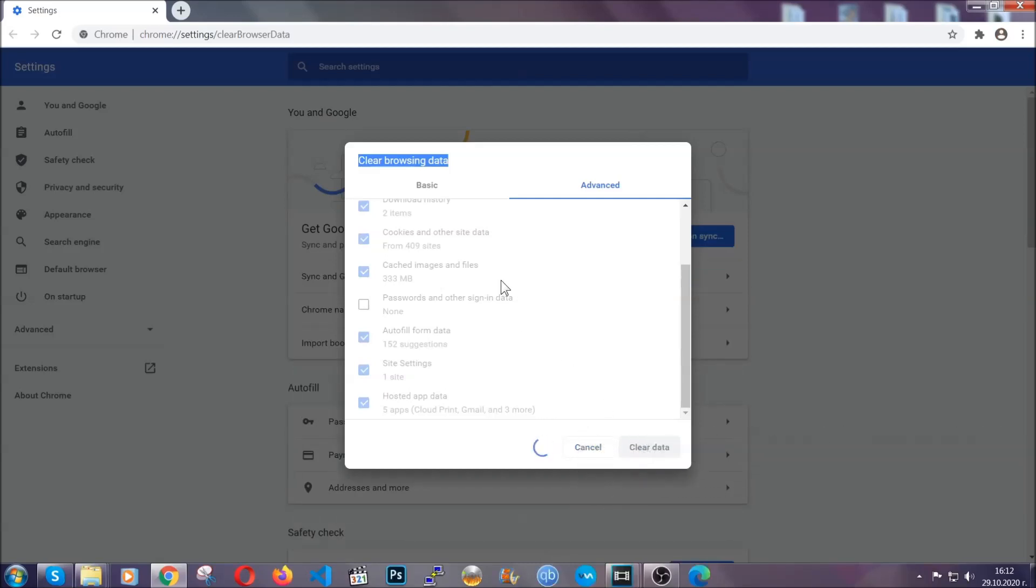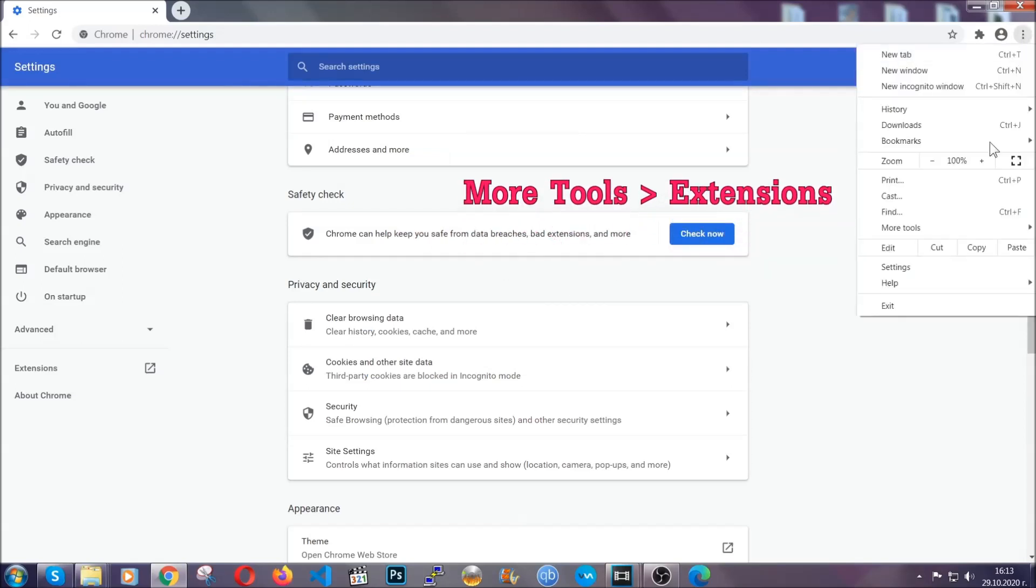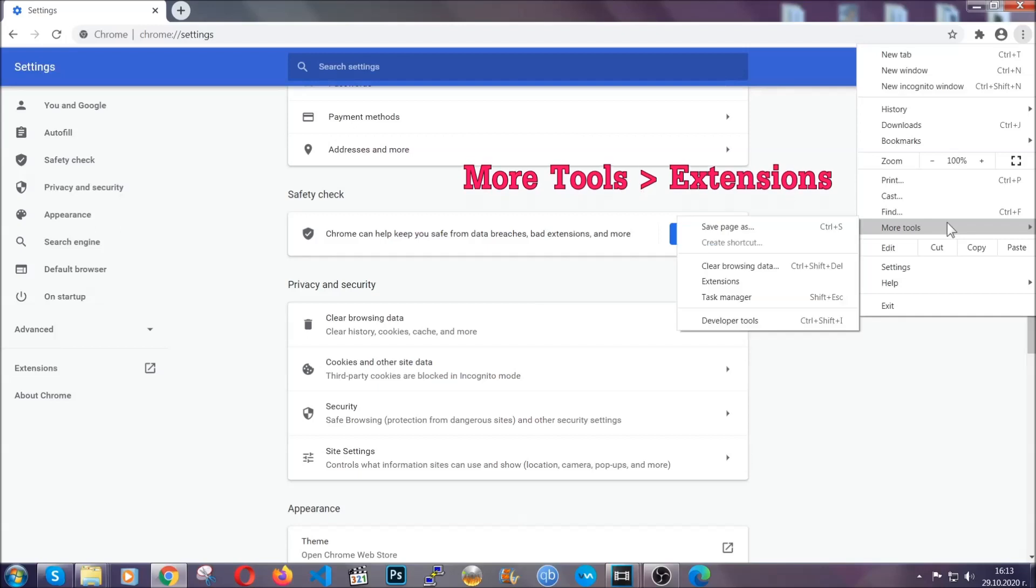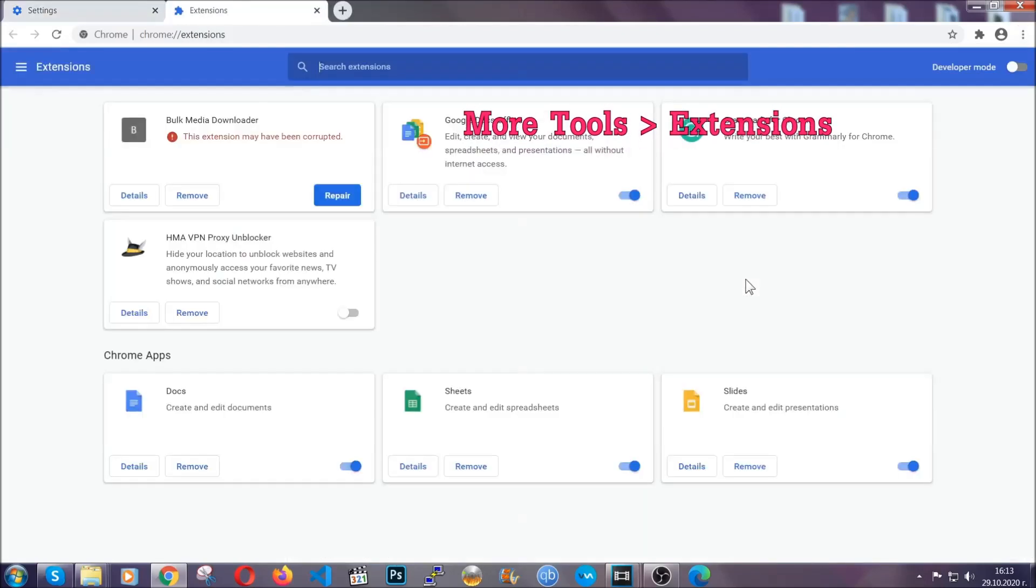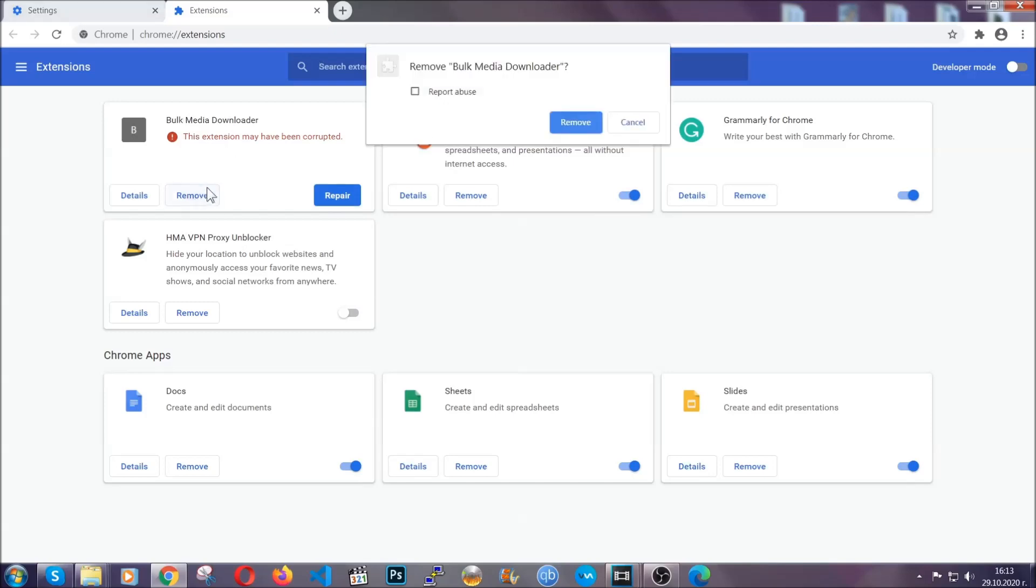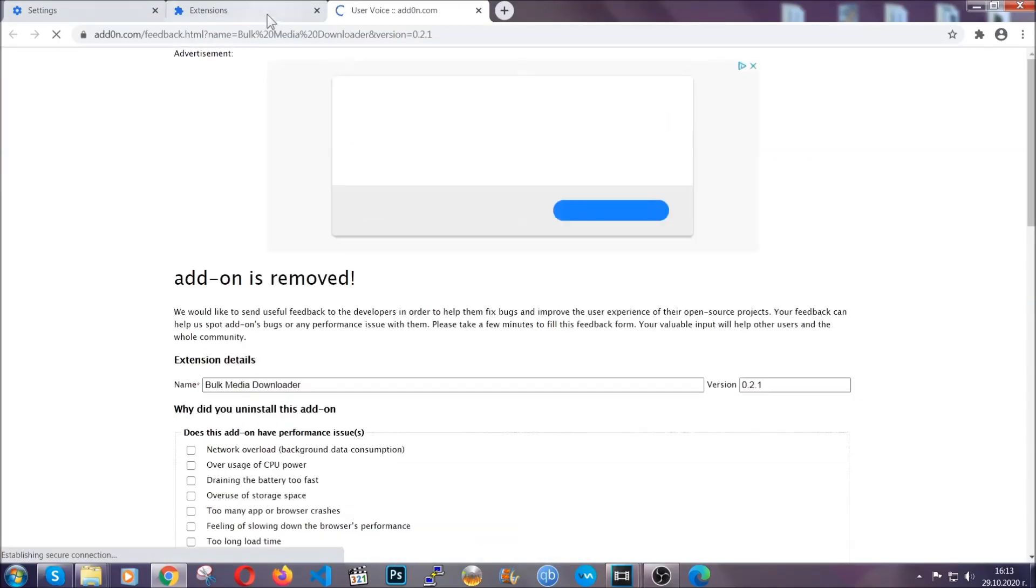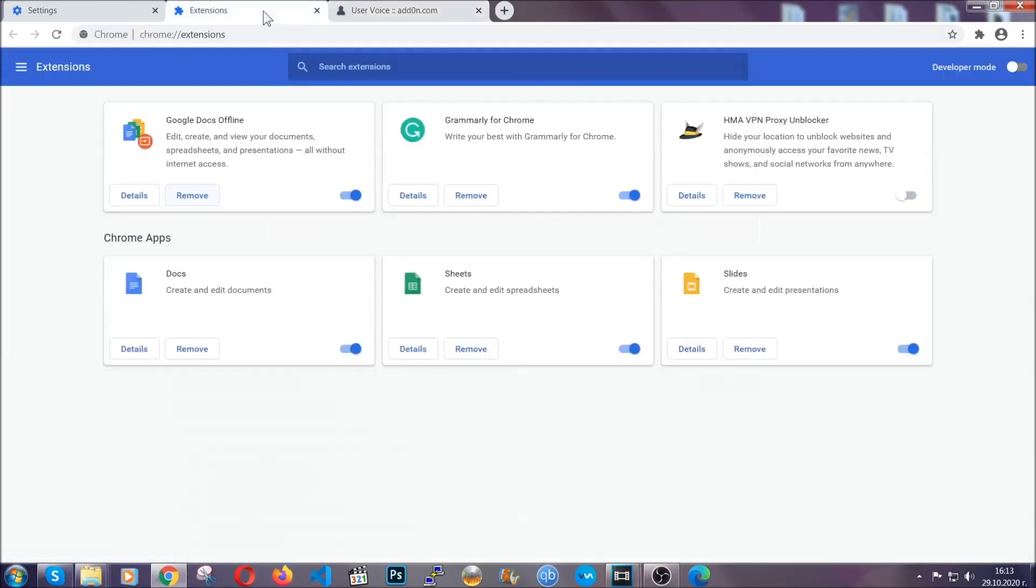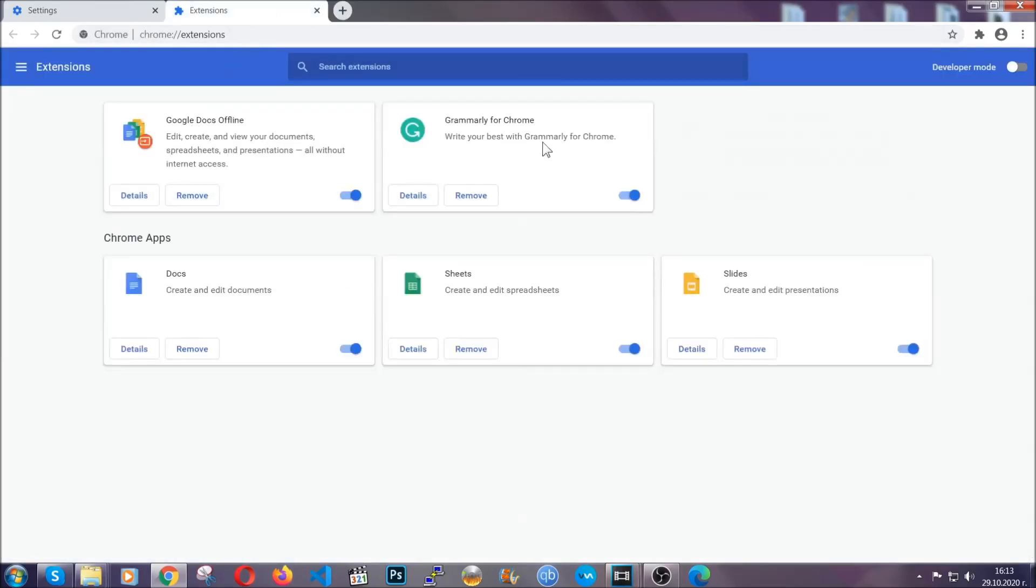Now, you've cleared all the trackers and all the cookies that may be caching on your computer and tracking you. To clear any malicious extensions, you're going to click on the three dots on the top right, more tools and then extensions. Locate any suspicious extensions and click on remove to get rid of them. And basically, that's it, guys. We've now taken care of how a removal would go with Google Chrome.